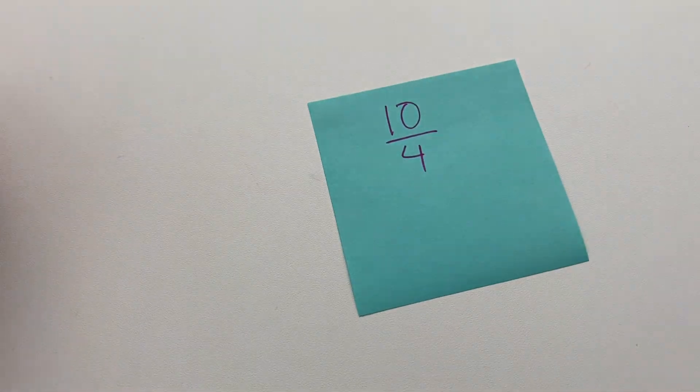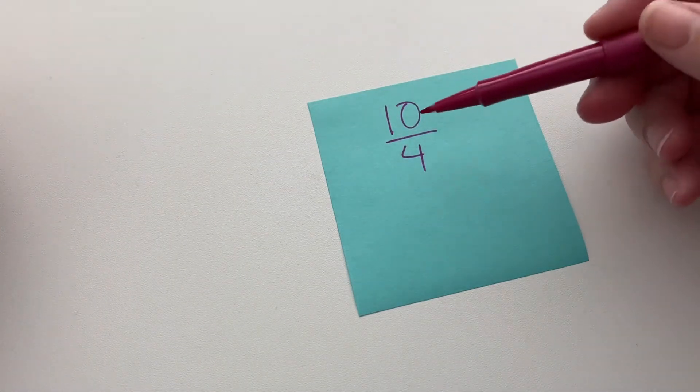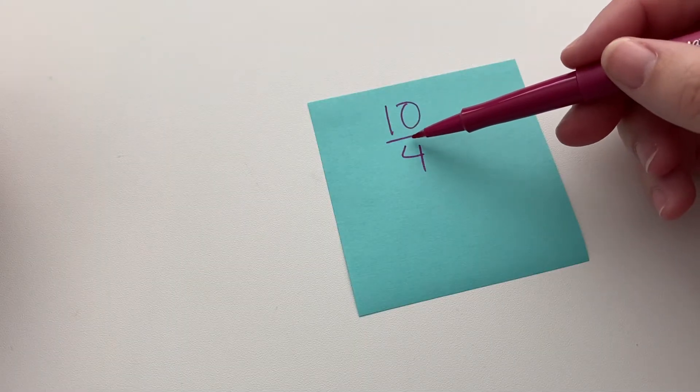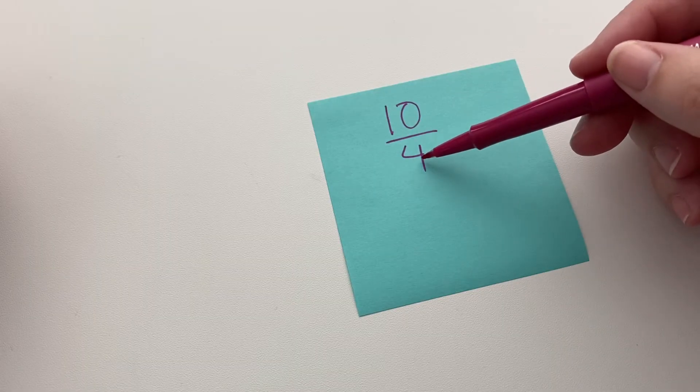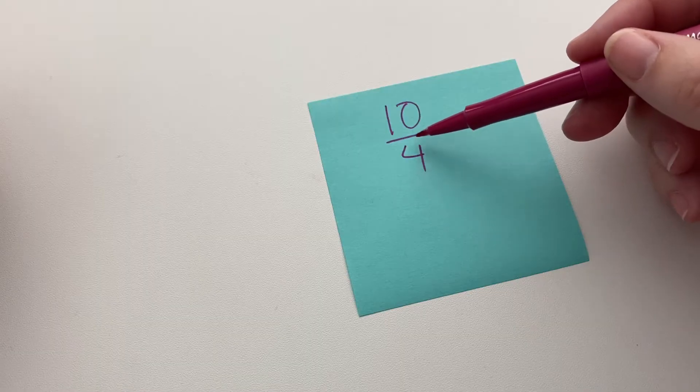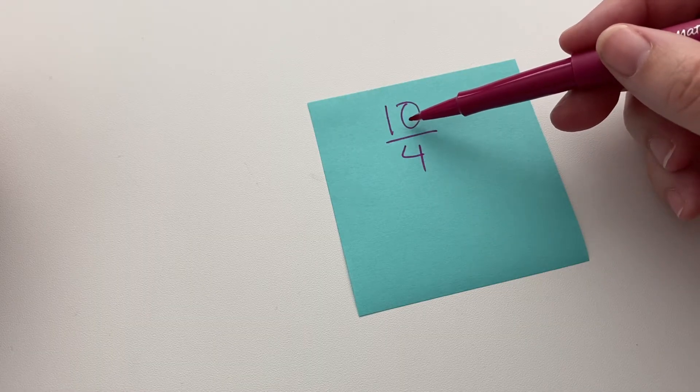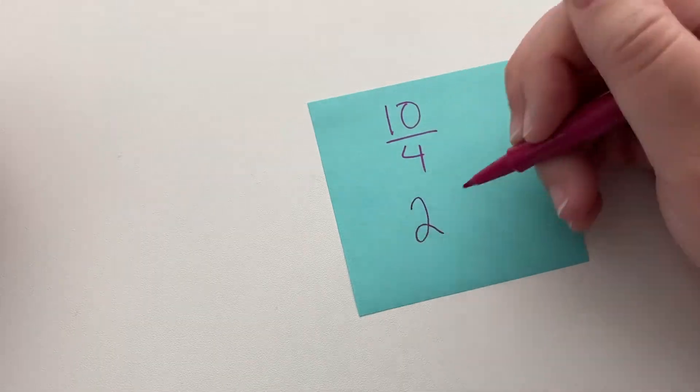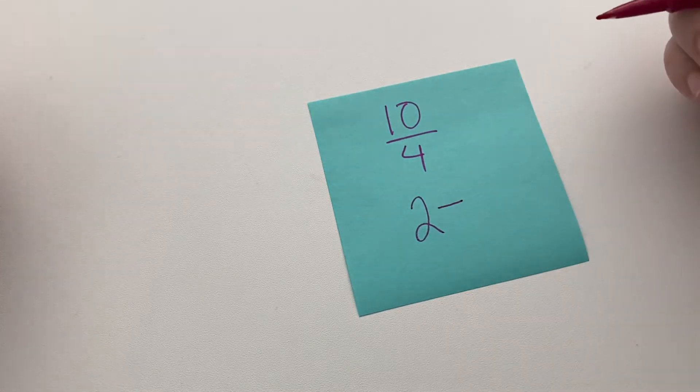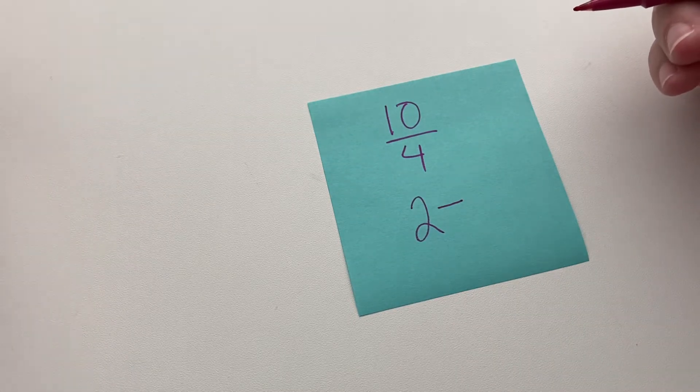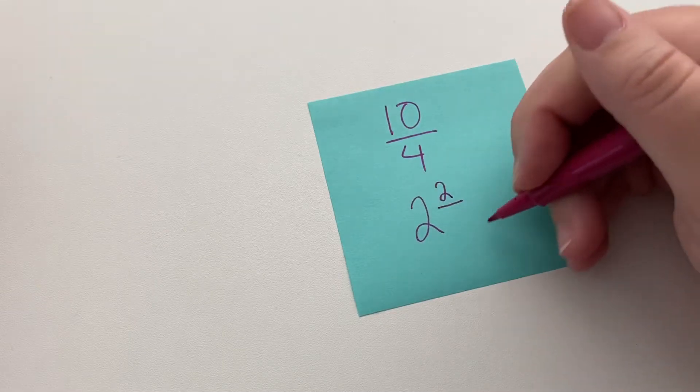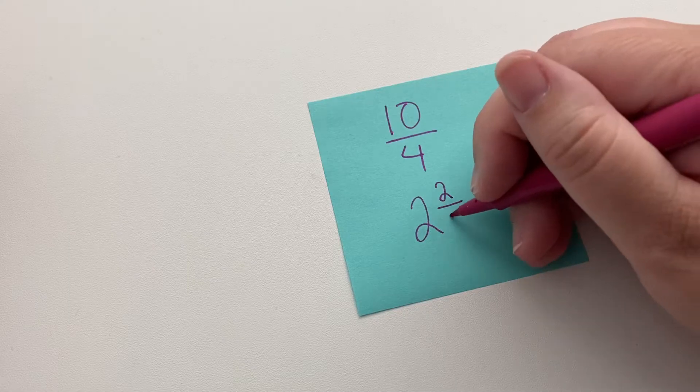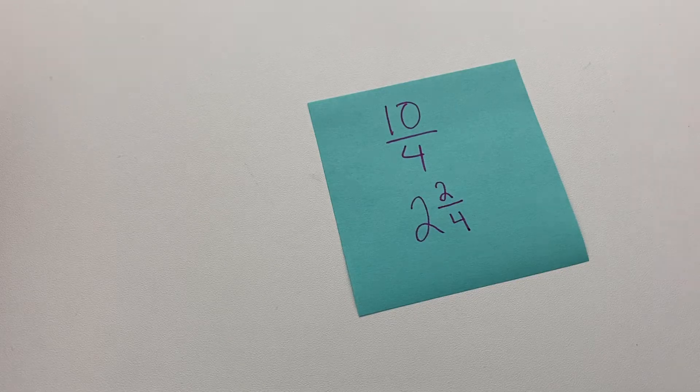We're just going to do a division problem. 10 divided by—that's what this line means—10 divided by 4. So we know that 4 goes into 10 two times, and then there's some leftovers, right, because 2 times 4 is 8. So the leftover is 2, it's the remainder, and then we keep the denominator.